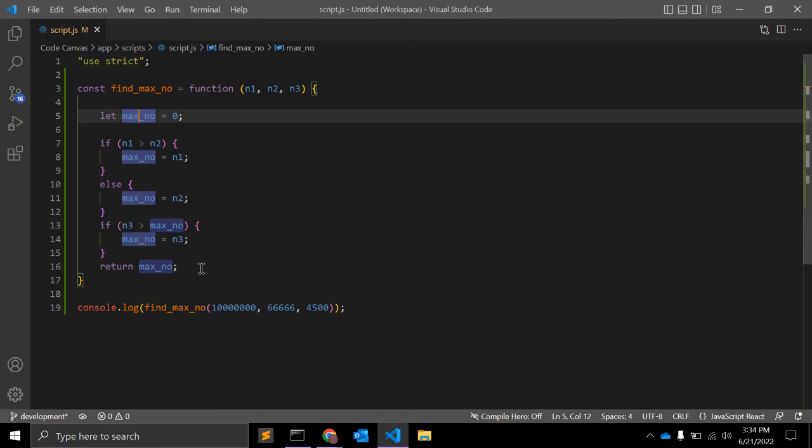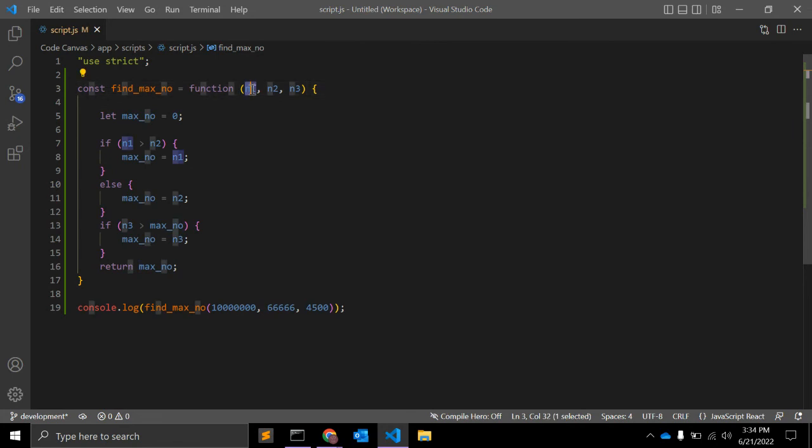Sometimes if you are a fresher or just starting your career, the interviewer might ask the question: find maximum number using JavaScript function, and you have three numbers.